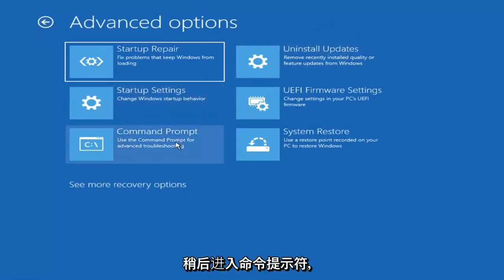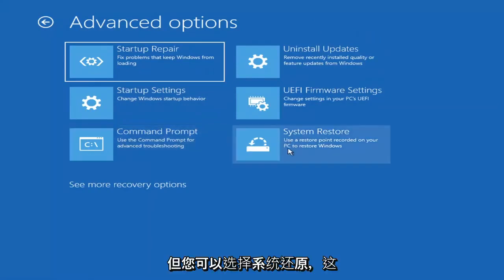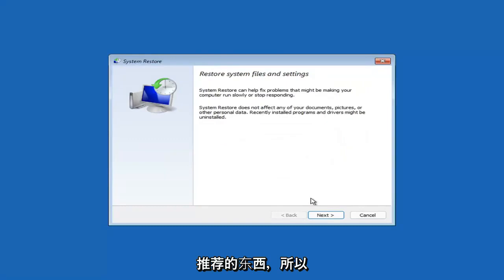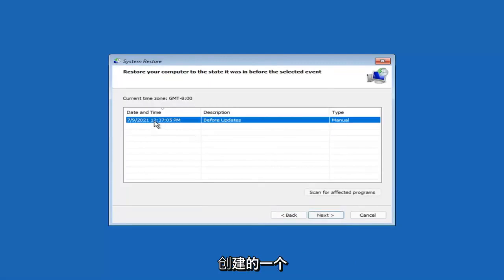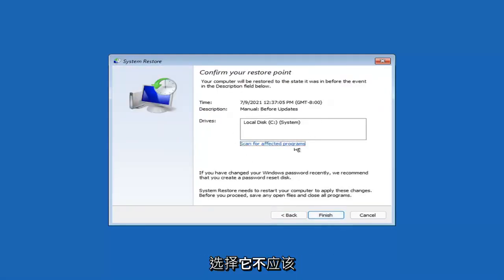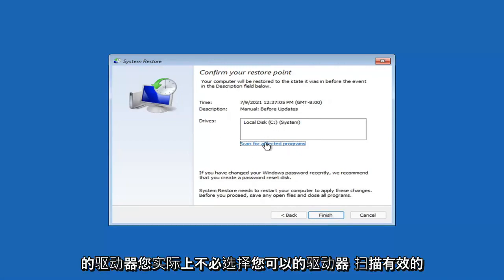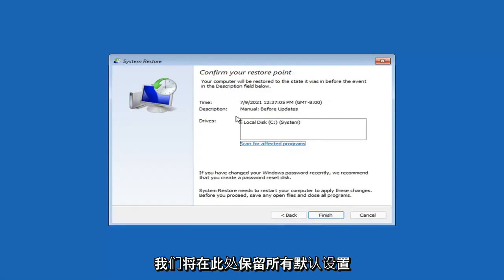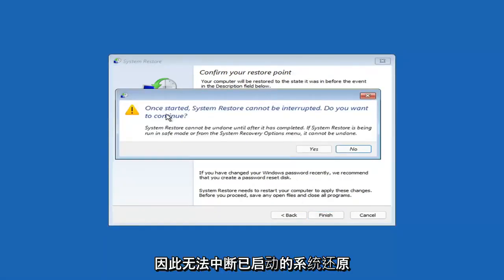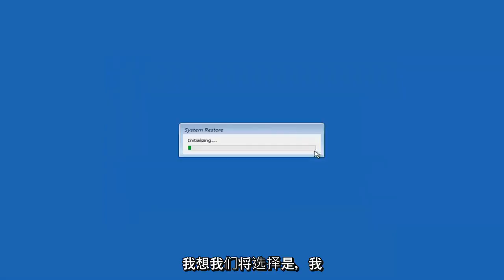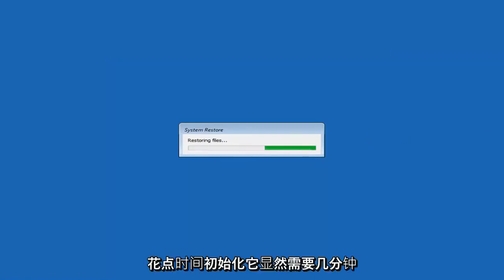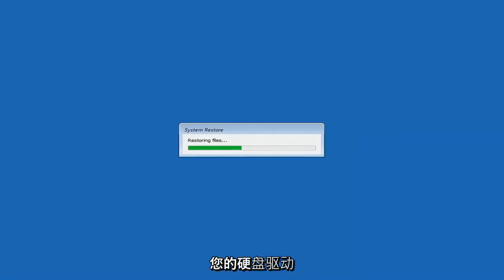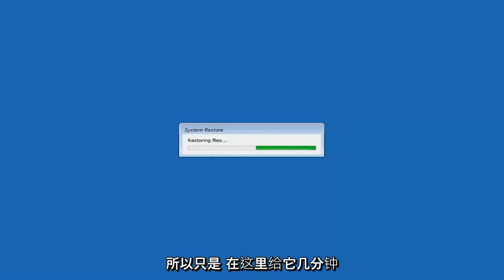Something else you can look at — we'll jump into the Command Prompt in a bit — but you can select System Restore, which will use a restore point recorded on your PC to restore Windows. I would highly recommend this. Select Next, and assuming you have a restore point saved on your computer, select the most recently created one and then select Next. You can scan for affected programs, but we'll keep it all default and then select Finish. Once started, system restore cannot be interrupted — select Yes to continue. It will take a couple minutes depending on how large your hard drive is and how much is saved on the restore point.